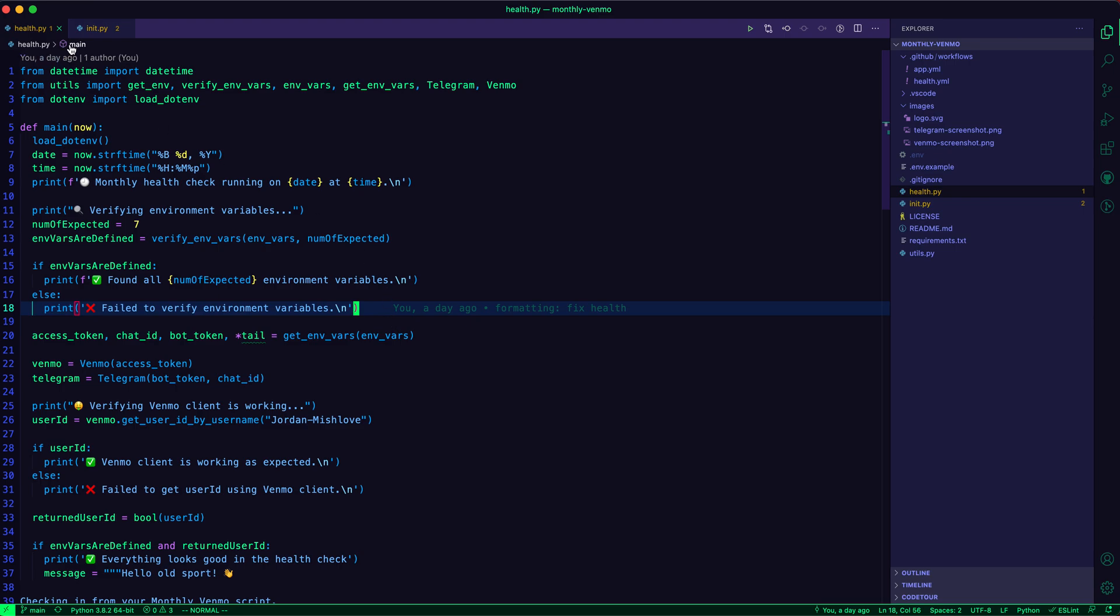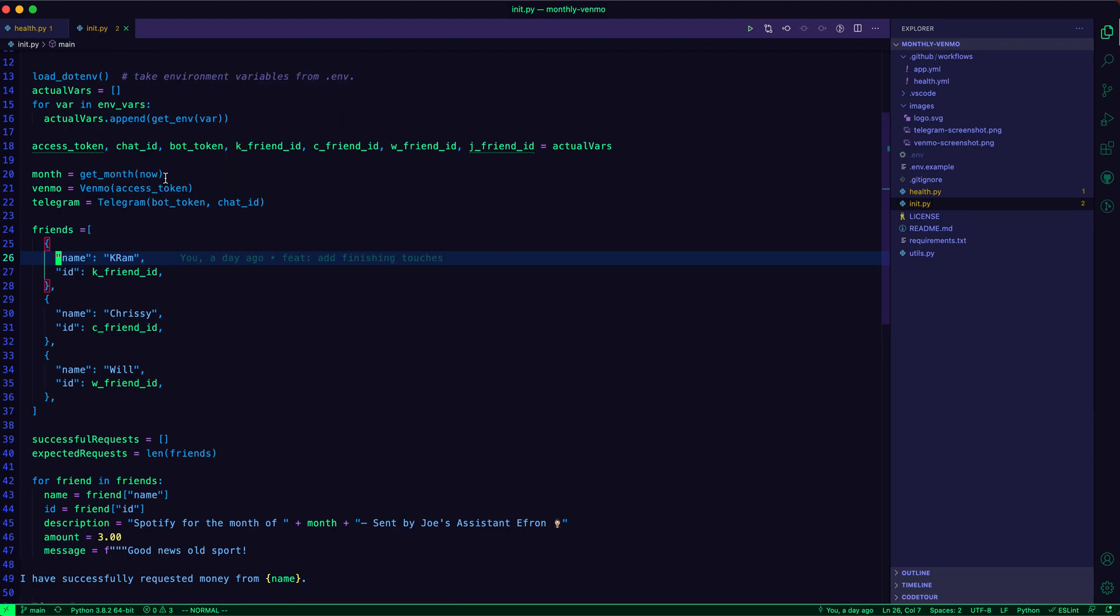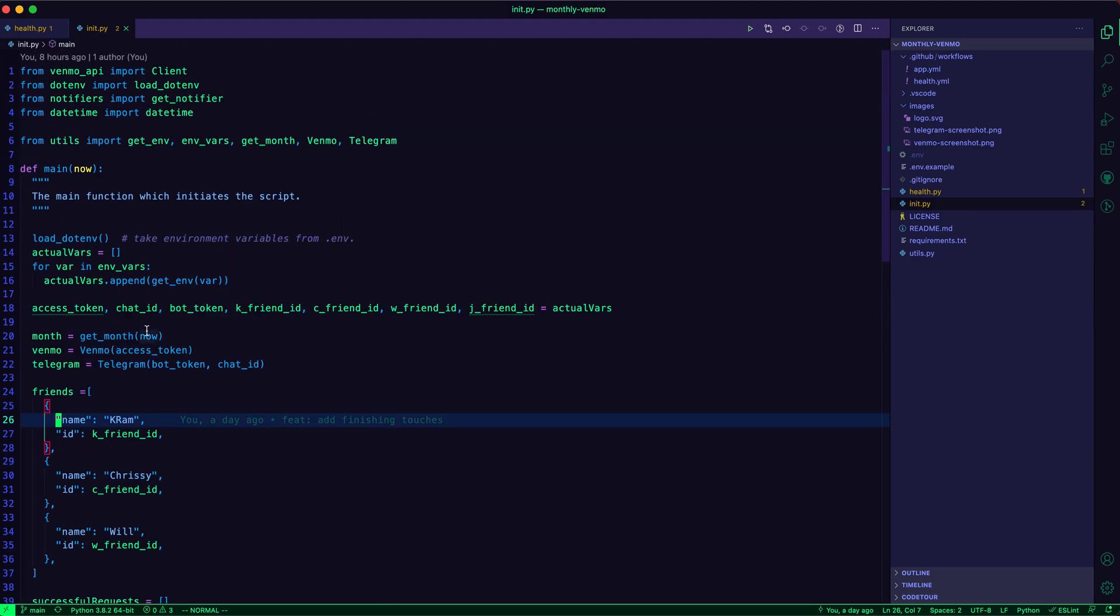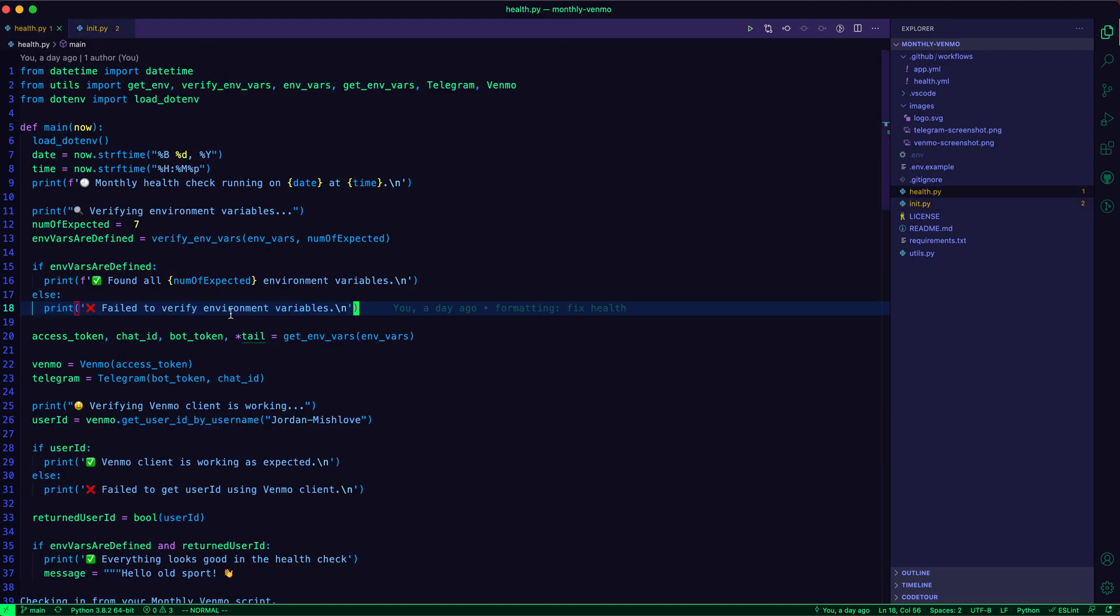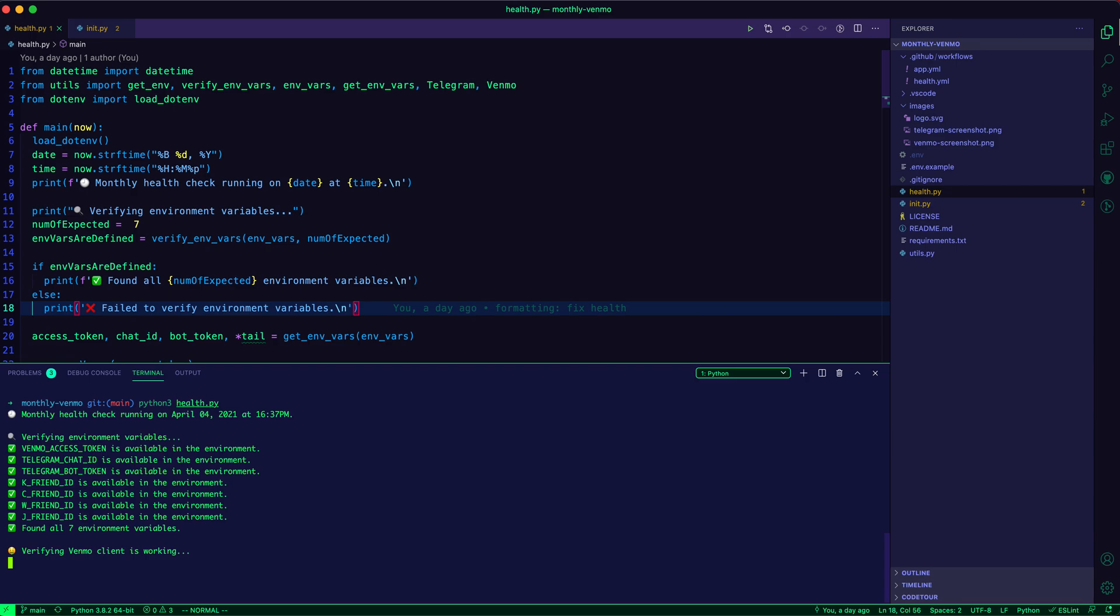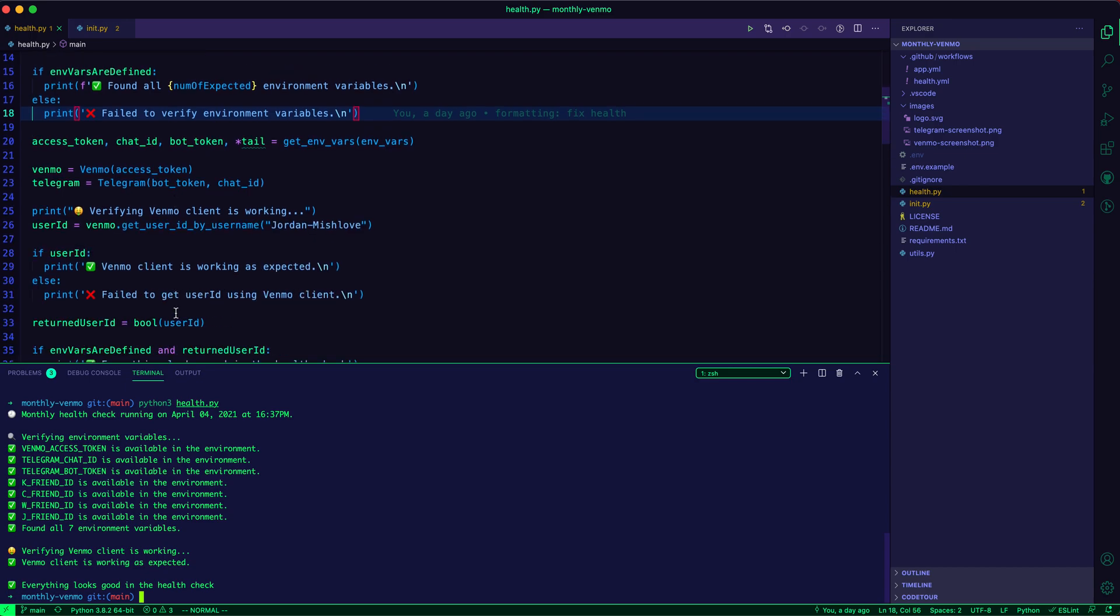And then the main script, which is init, which actually sends the Venmo requests to the friends on a monthly basis. So if we run python3 health.py, you can see what it does is verify that you have the environment variable set up. It verifies that the Venmo client is working as expected by just sending a sample request to get a user ID.